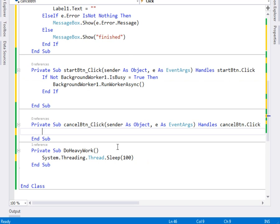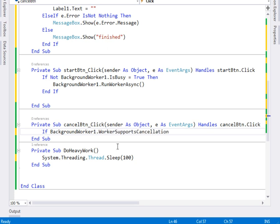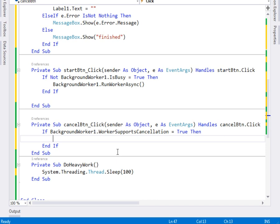In the cancel button, we also check if the BackgroundWorker supports cancellation: If BackgroundWorker1.WorkerSupportsCancellation equals true, then we call BackgroundWorker1.CancelAsync. That is how we cancel our BackgroundWorker.